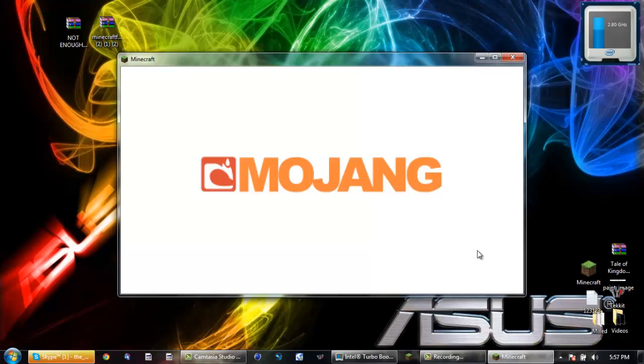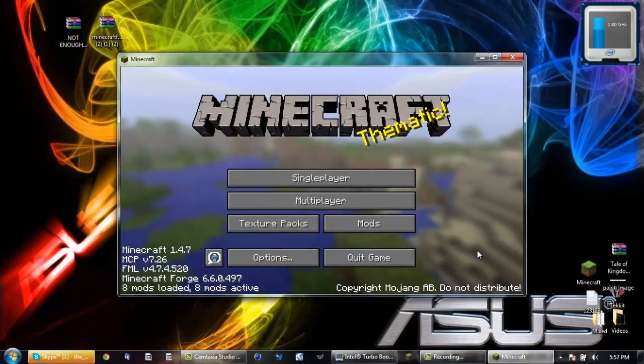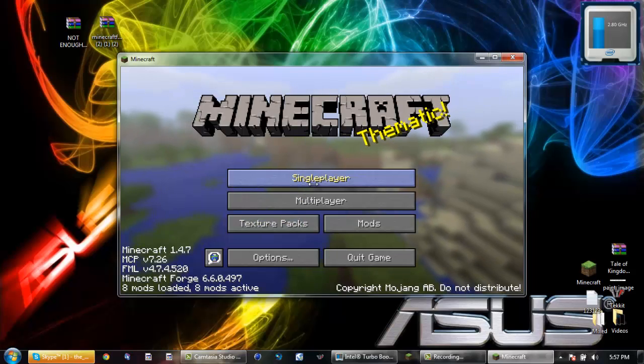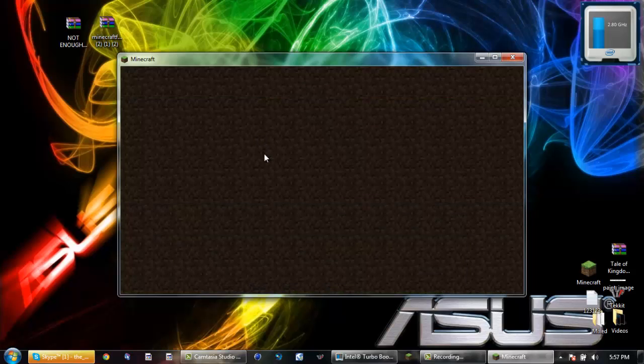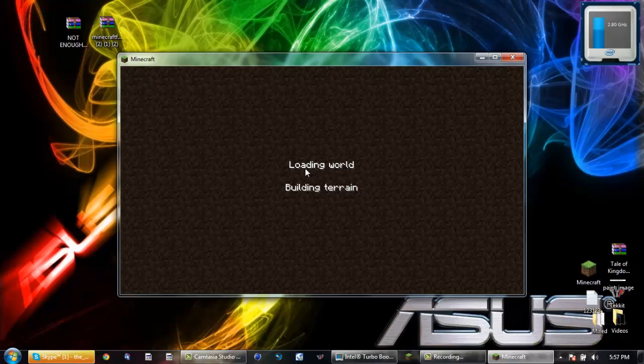Also I will have an annotation in the top right corner here if you want to go get a Tale of Kingdoms mod. That's already on my videos, one of my videos. OK, so let it load the world.